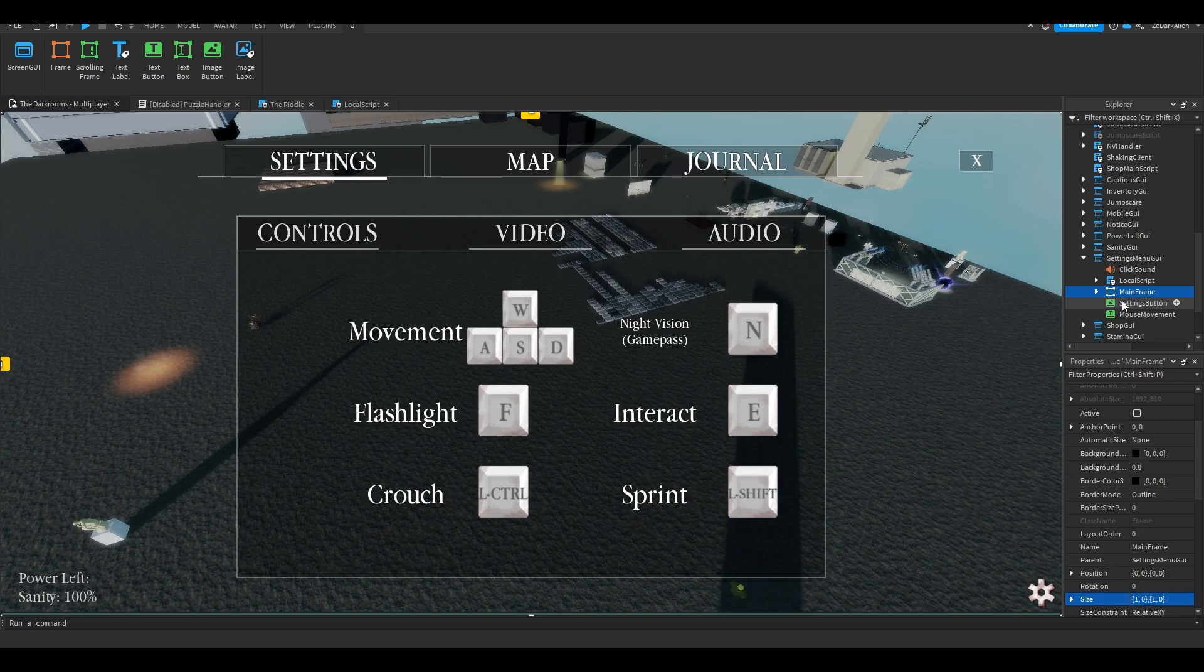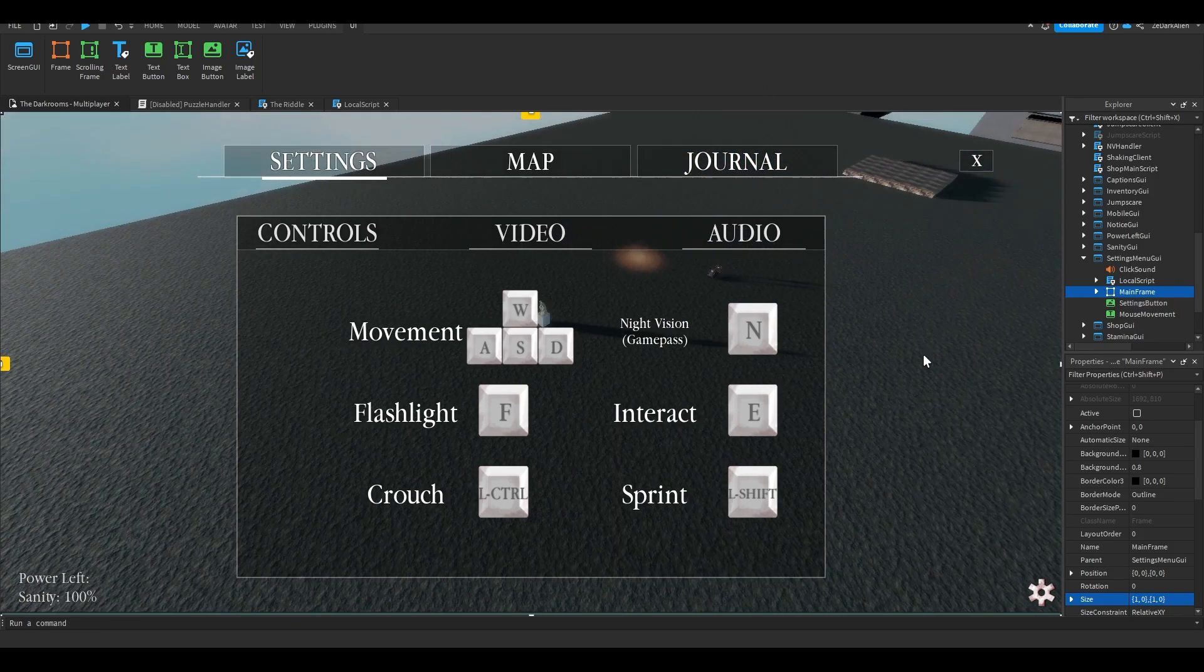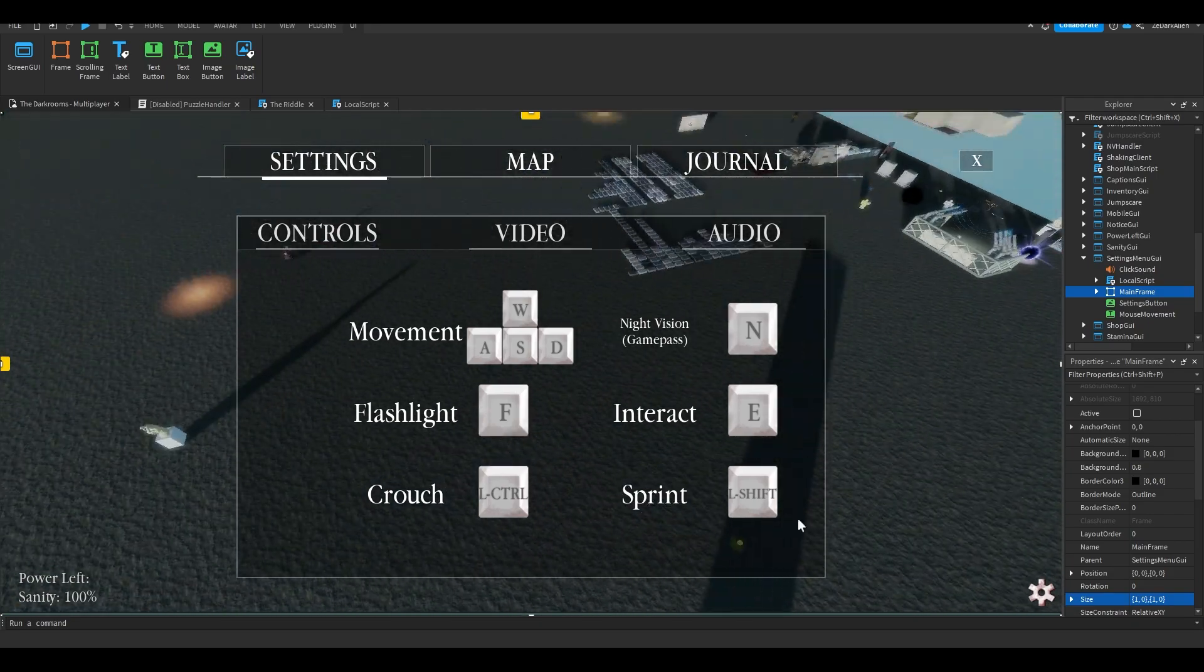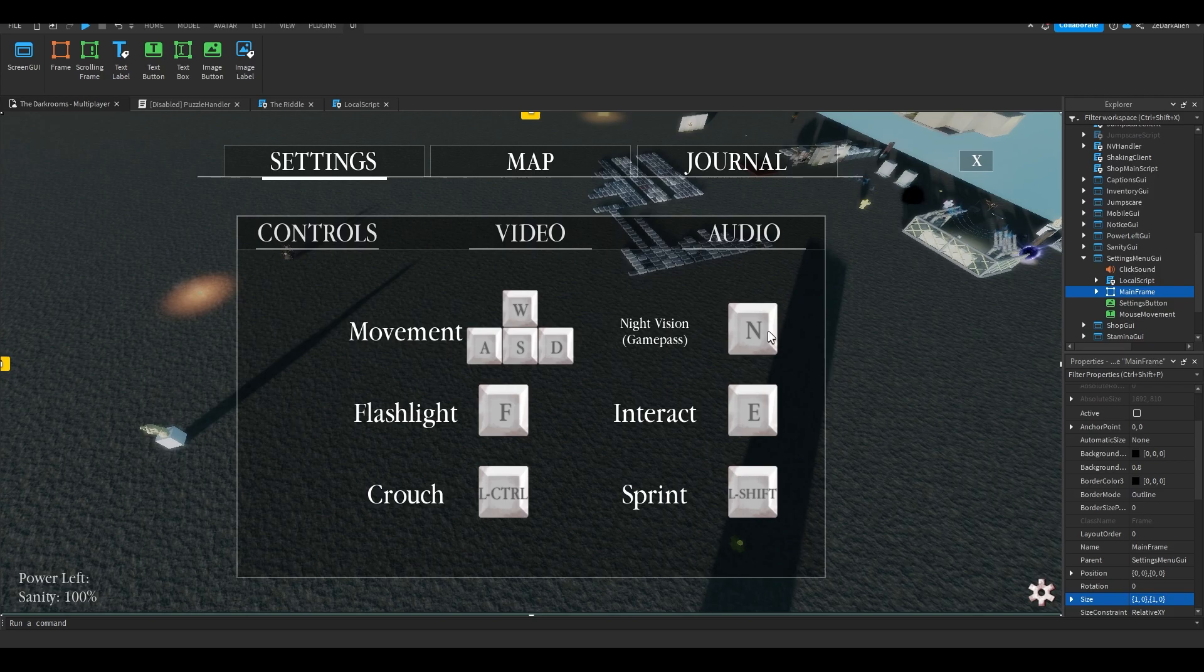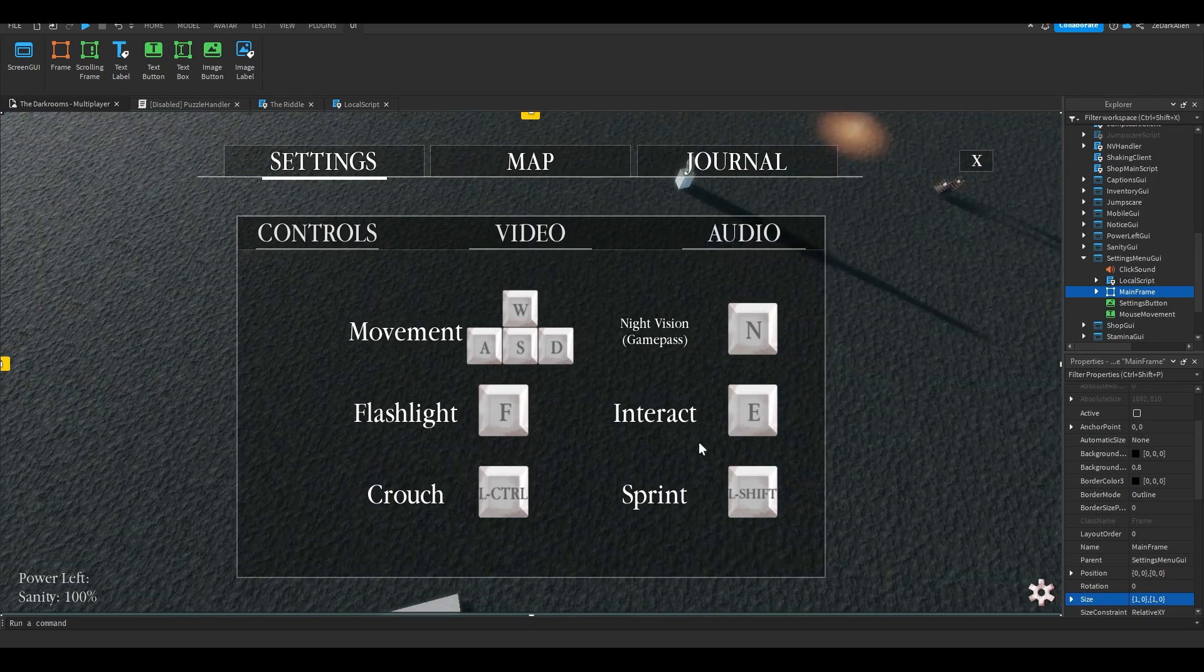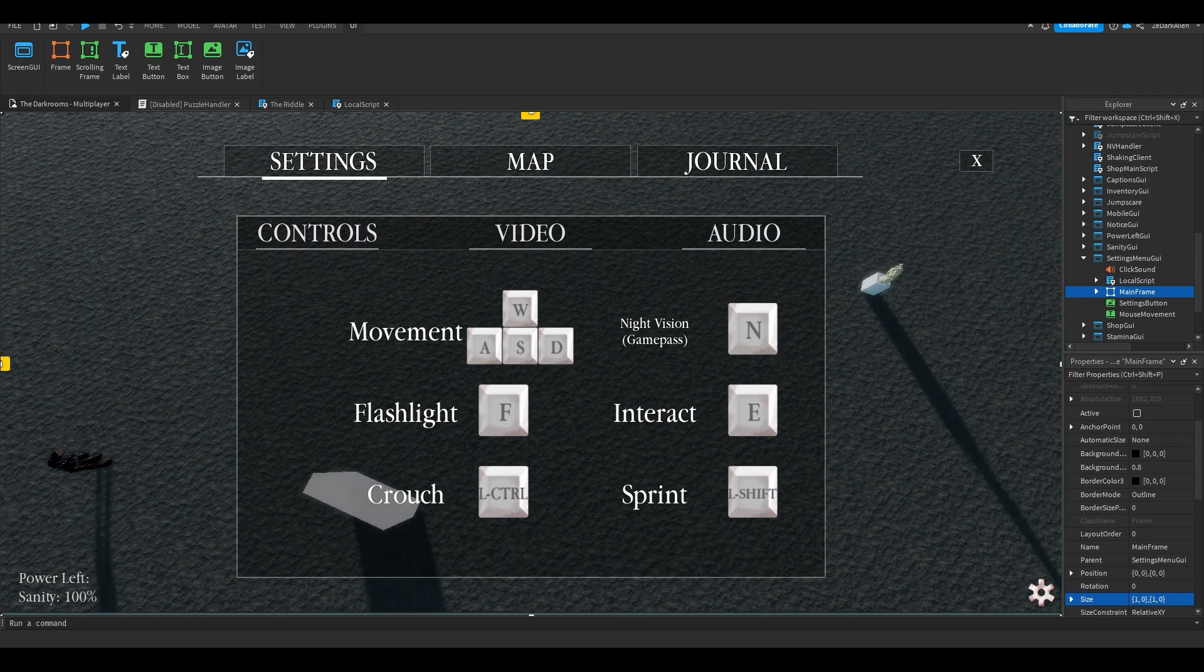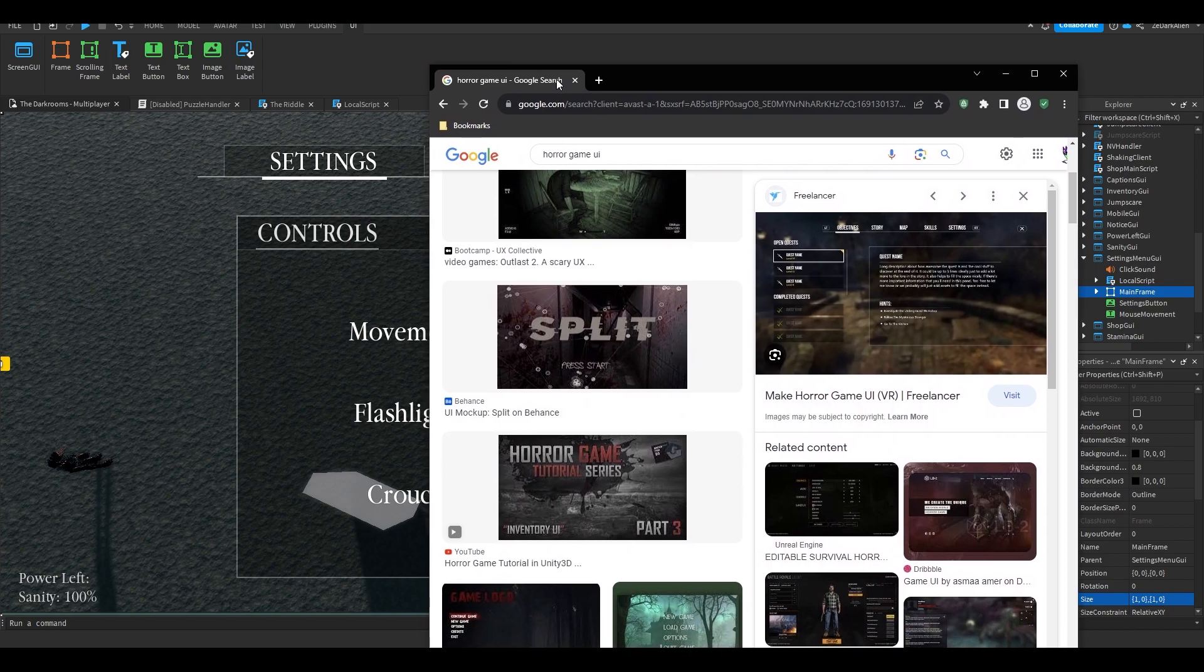My biggest tip for making GUIs is to sort it out, organize everything the way you like it. What I also did to get a better understanding of how I should make my GUI is I searched for a reference. I searched horror game UI and these came up.